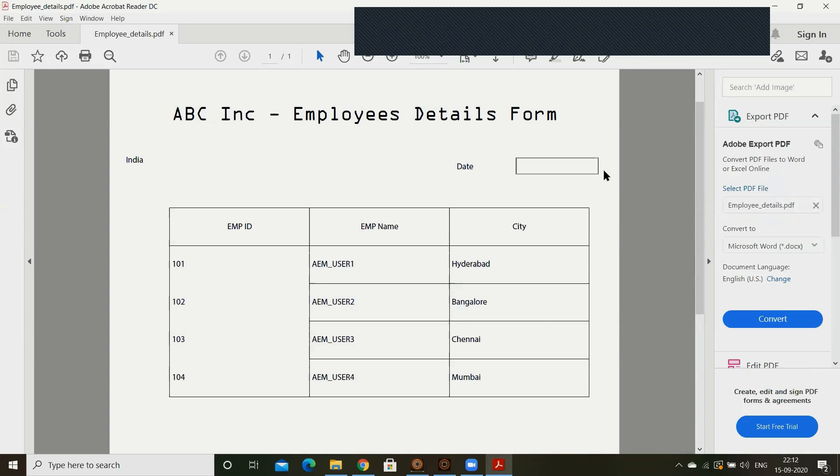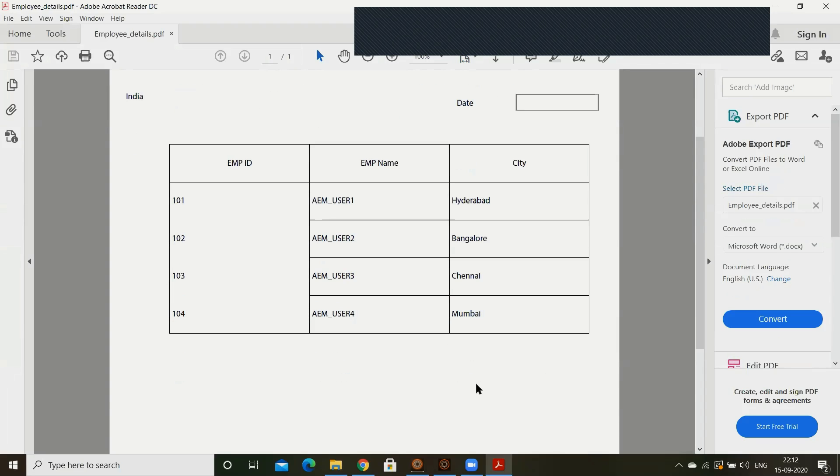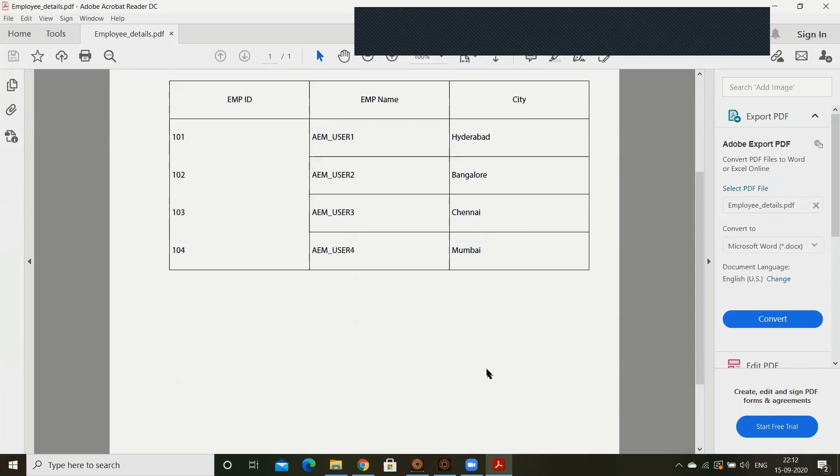Employee ID, employee name, city, date. So these things I will explain later why it is not showing as a date field. Date field is not showing properly. It is read only. That I will show. I will tell you what is the reason.